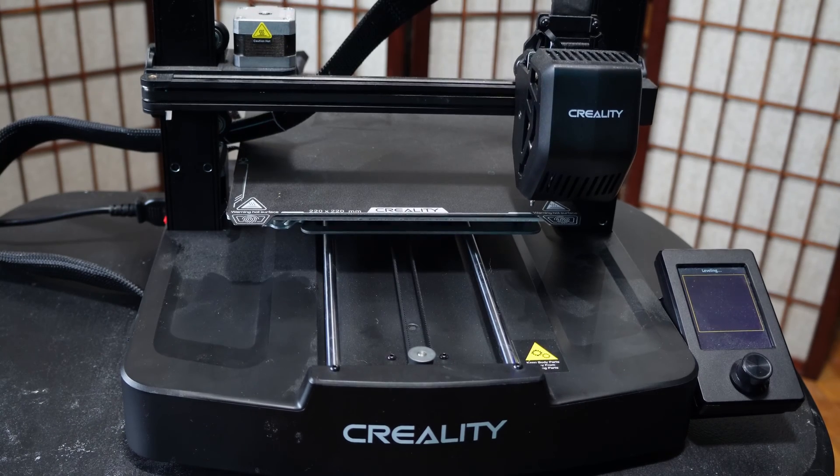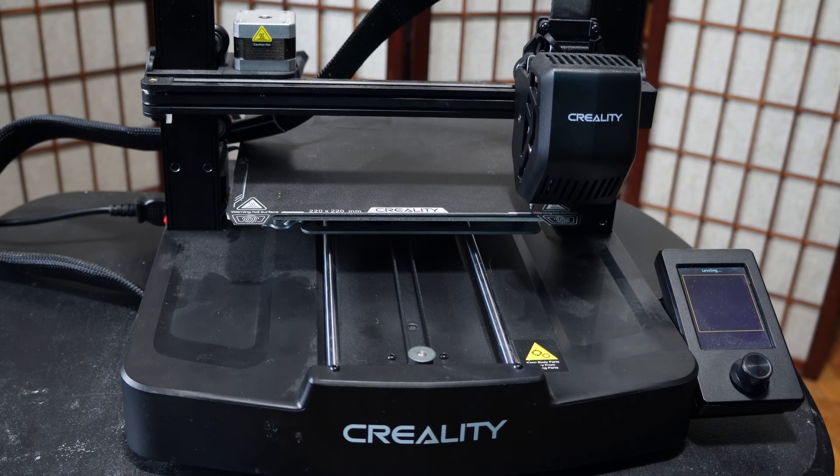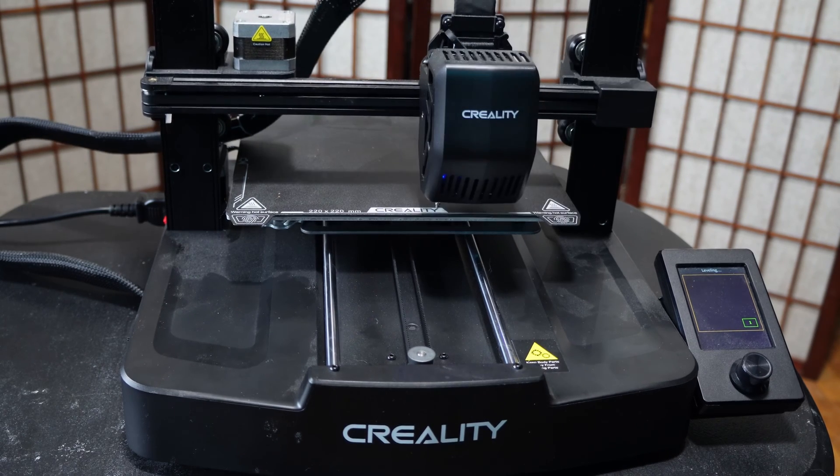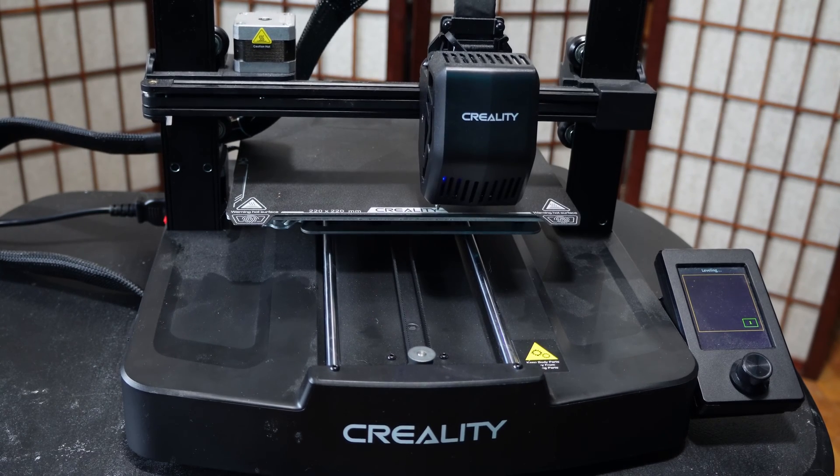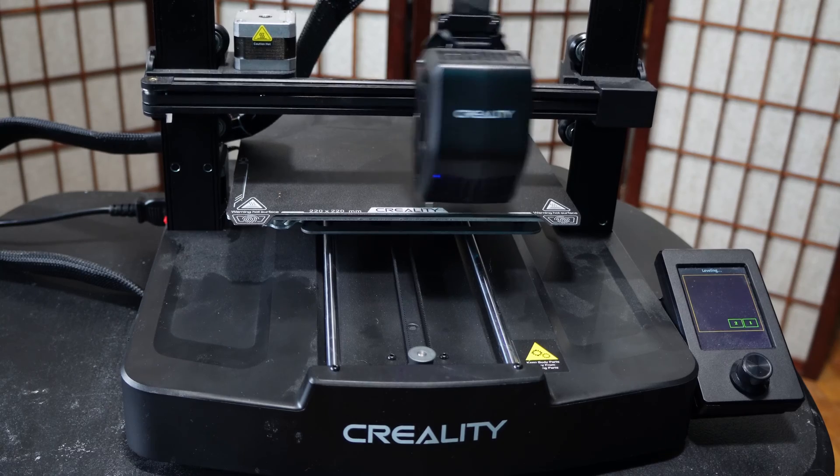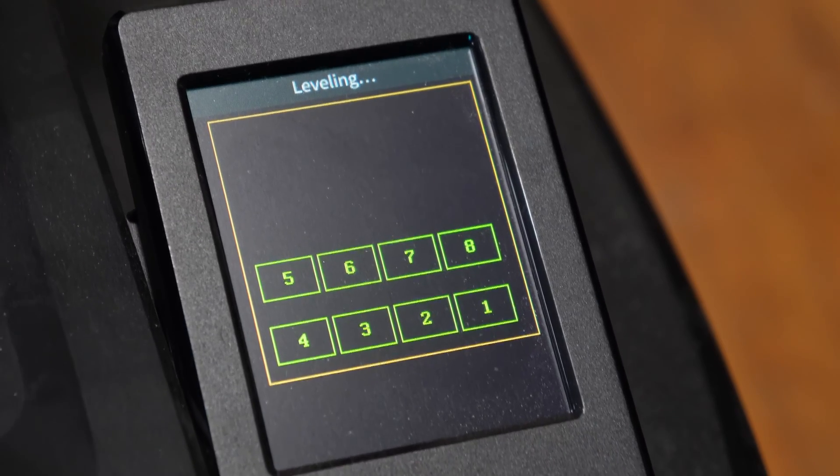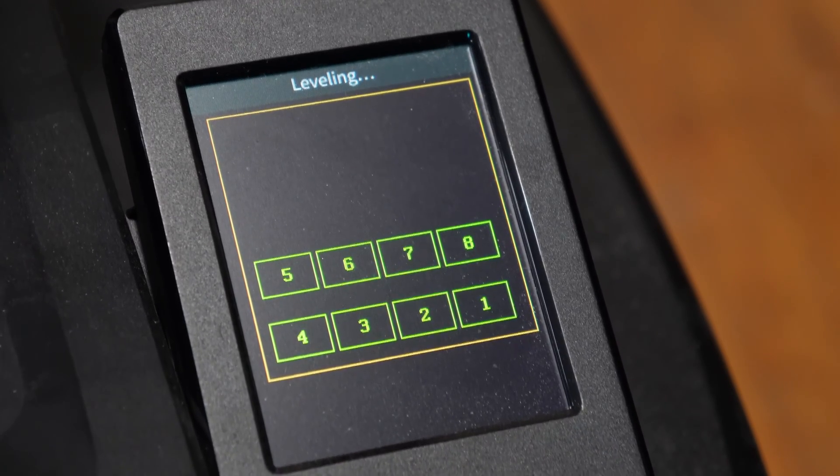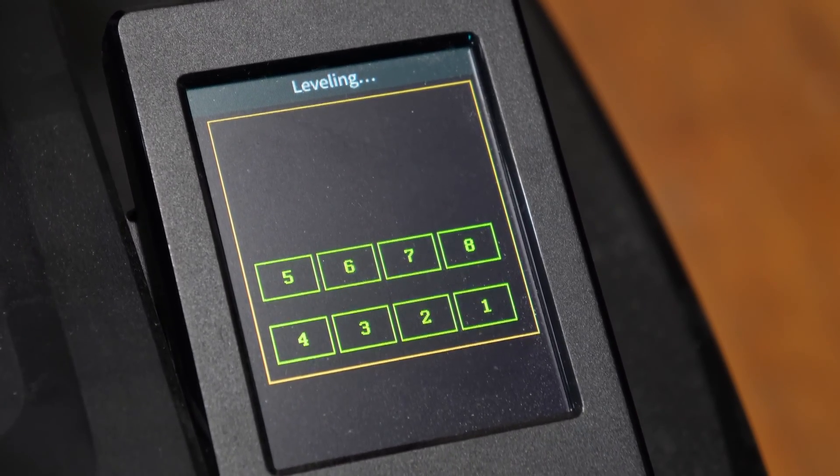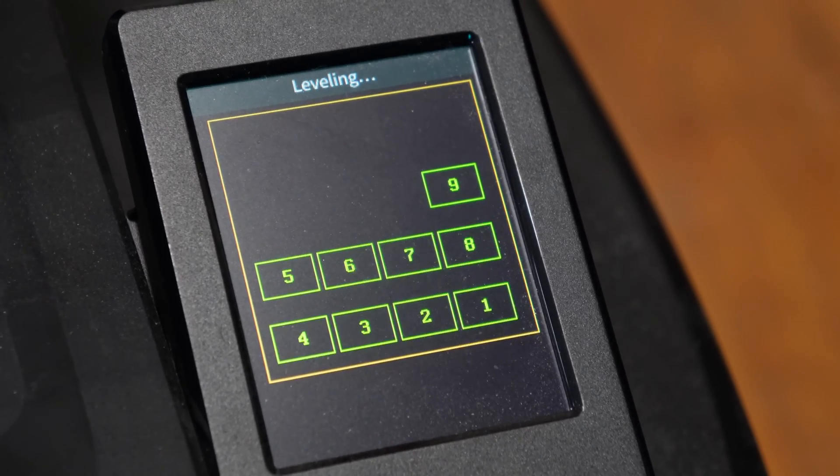Once the bed is heated, your machine will switch to the leveling process where it will run an ABL mesh. You will see numbers on the screen indicating which of the ABL zones it has completed.